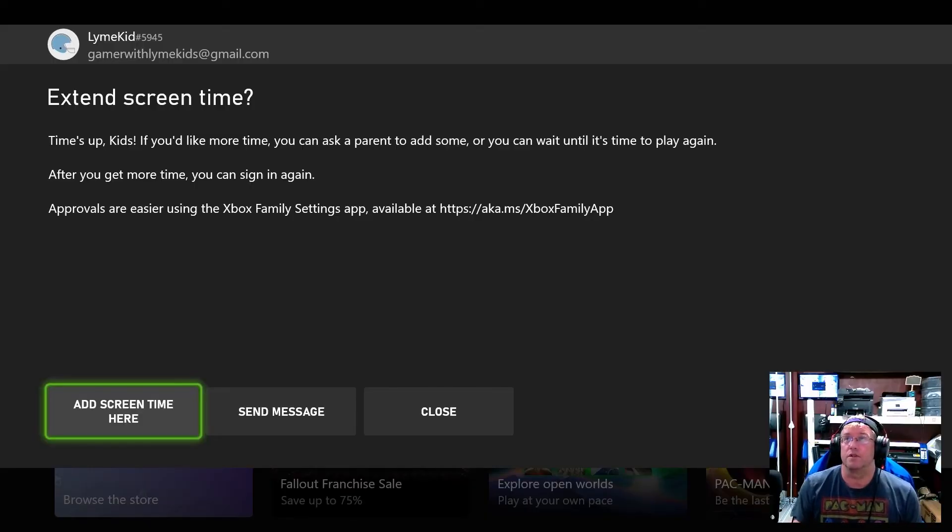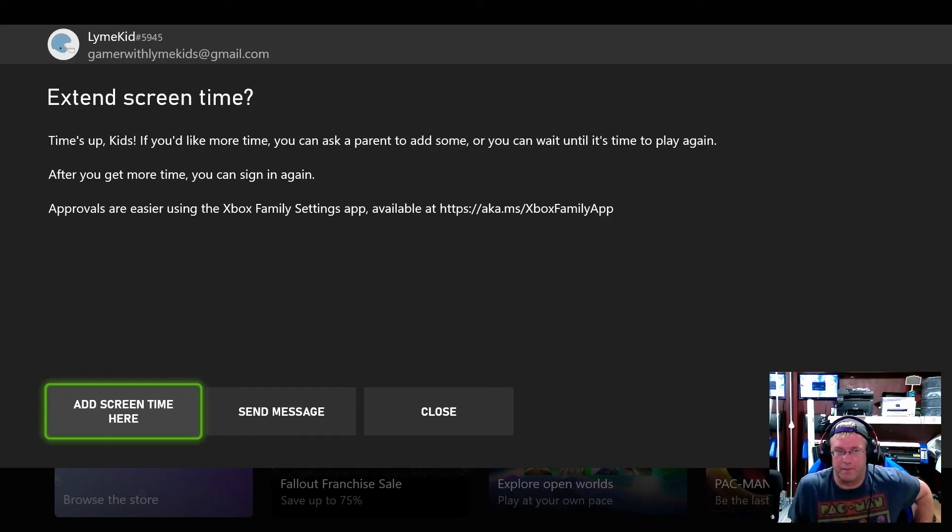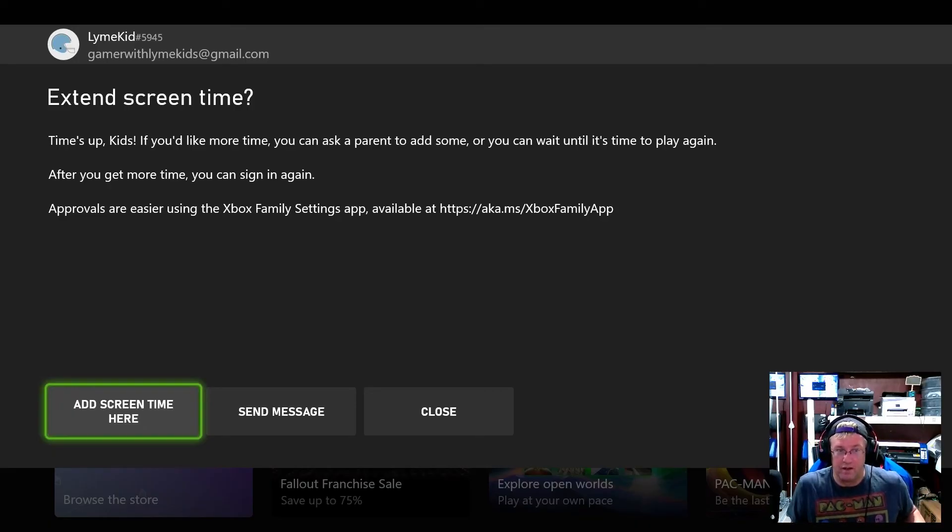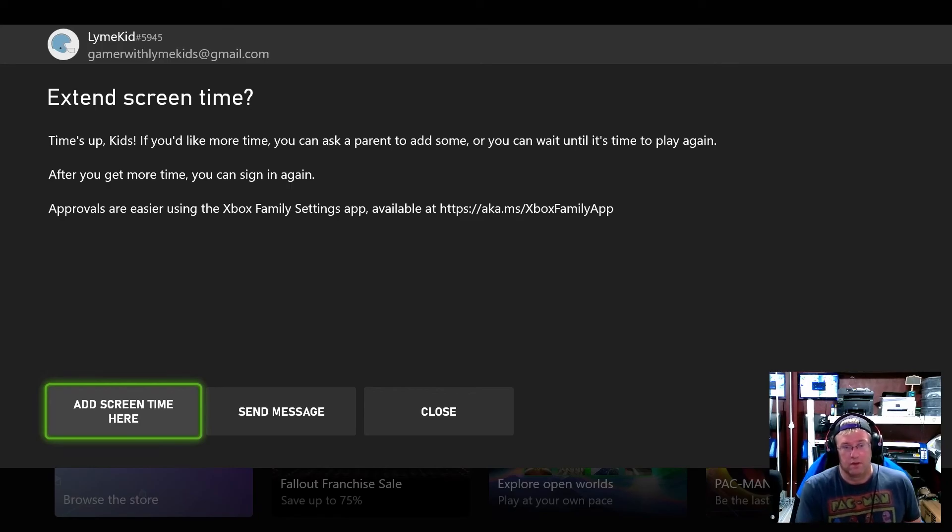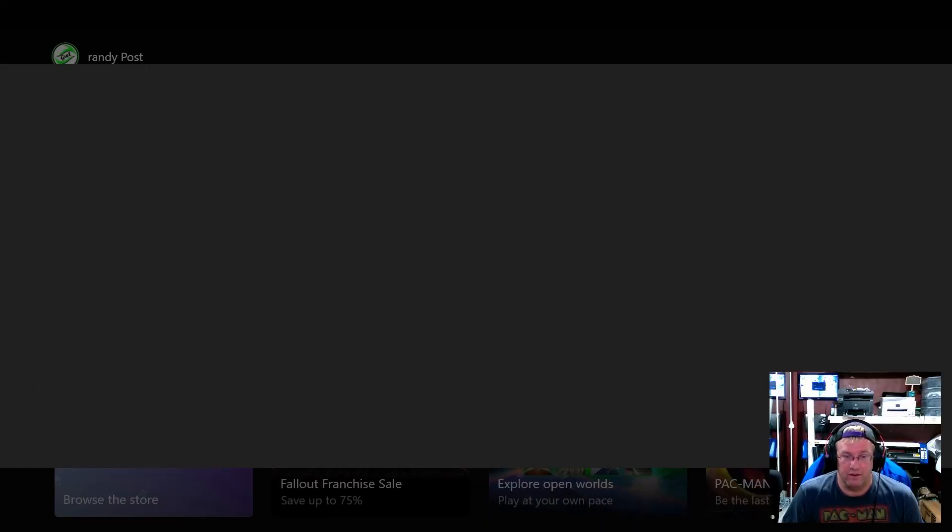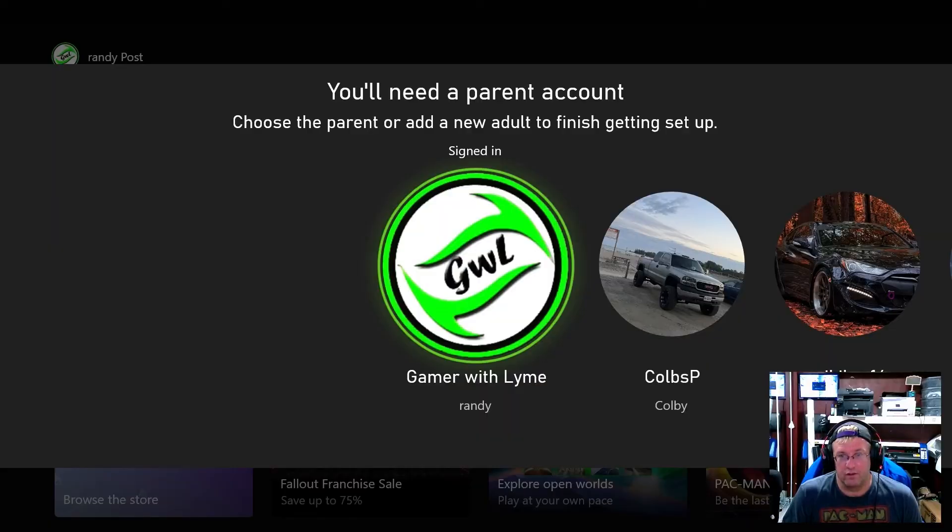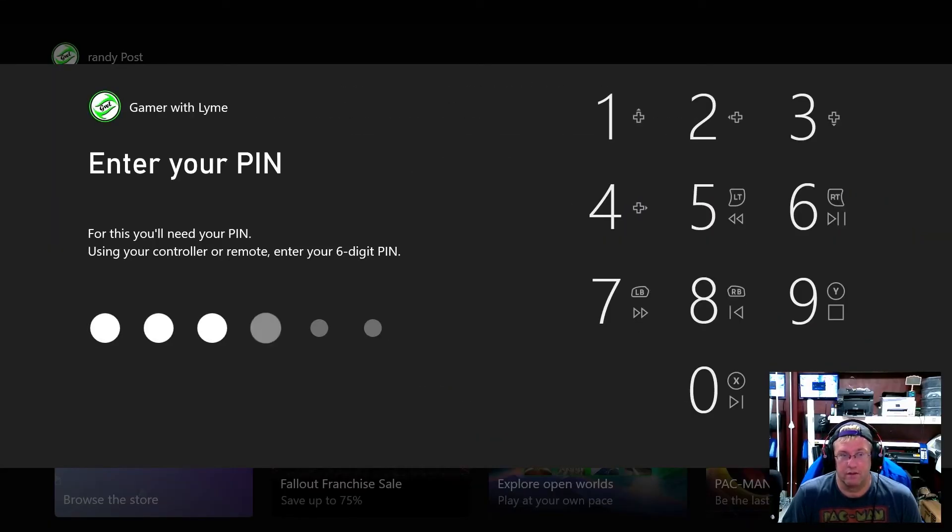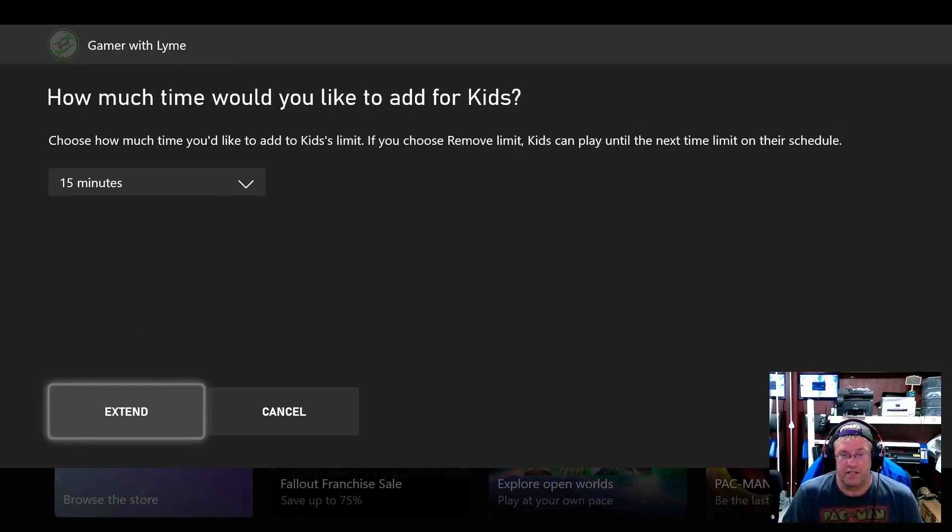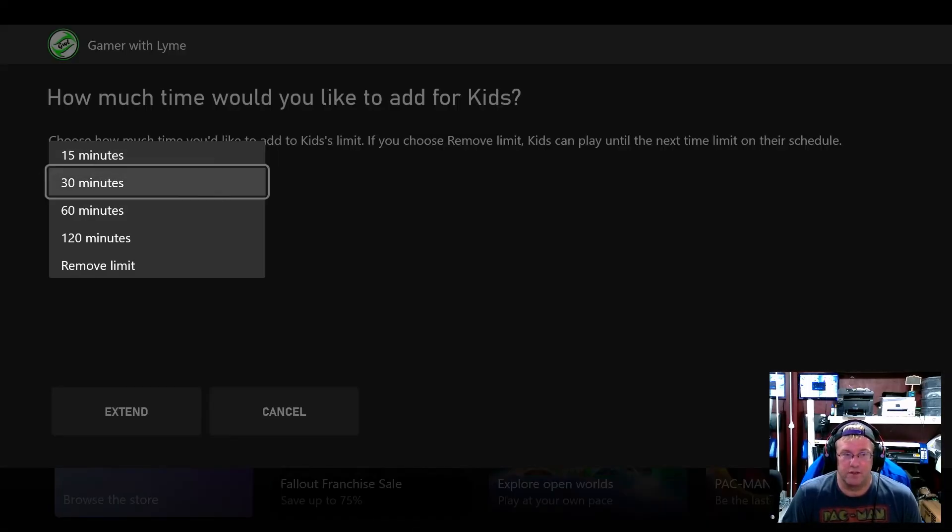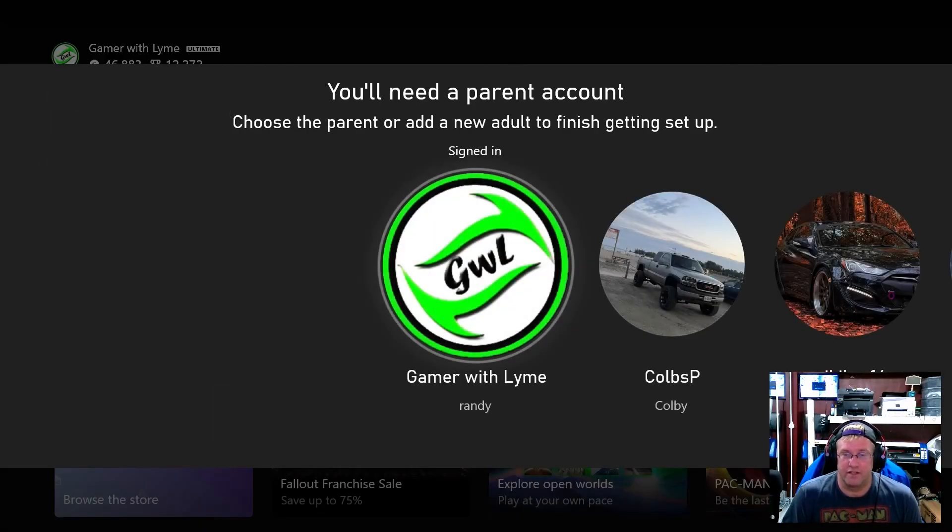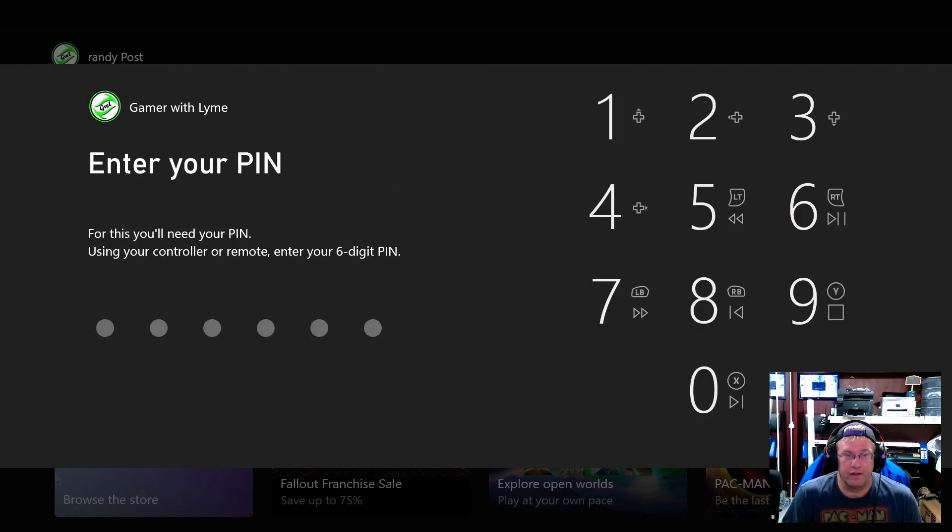Okay so here we are on so it does show there something did happen because I kicked off and I said time's up kids if you'd like more time you can ask a parent to add some or you can wait until it's time to play again after you get more time you can sign in again. Approvals are easier using the family xbox settings app add screen time here. You need a parent account choose a parent or add a new adult to finish setting things up. I'm just going to click on that I'm going to set my pin in there. How much time you'd like to add for your kids. So we can do 15 minutes we can do 120 maximum there or just remove the limit.